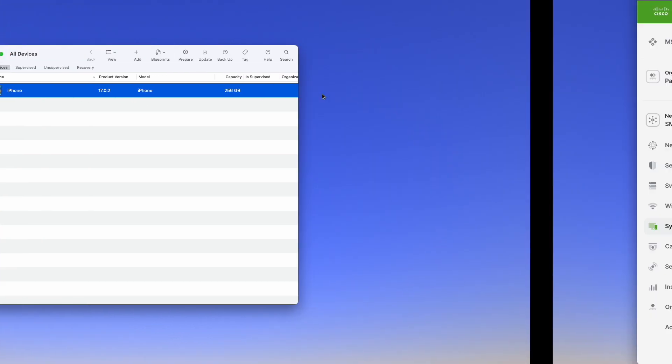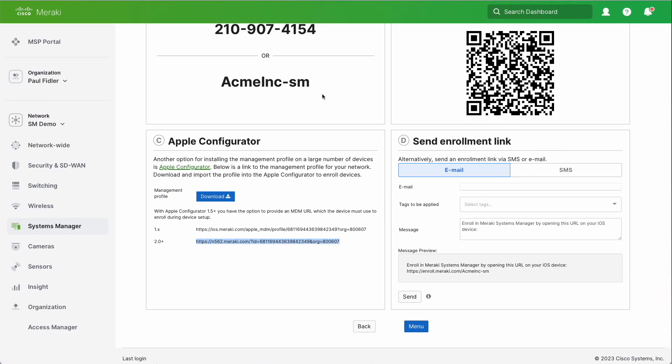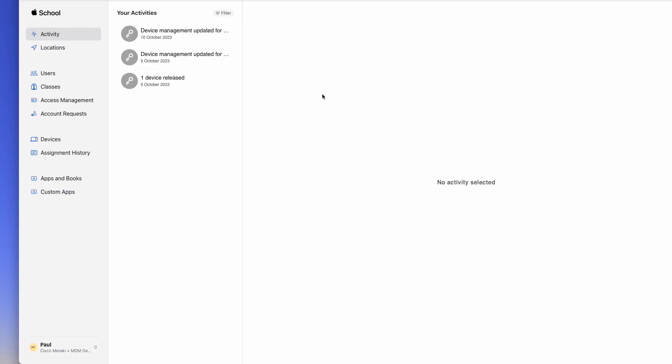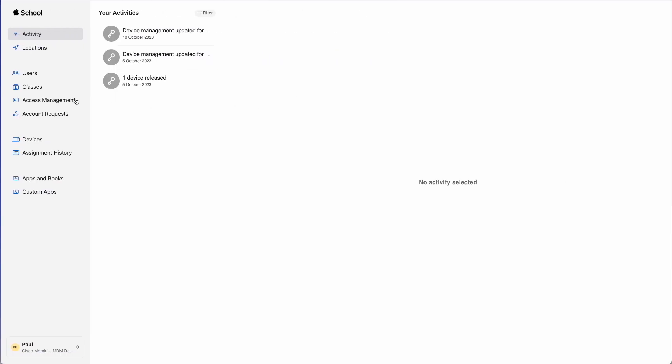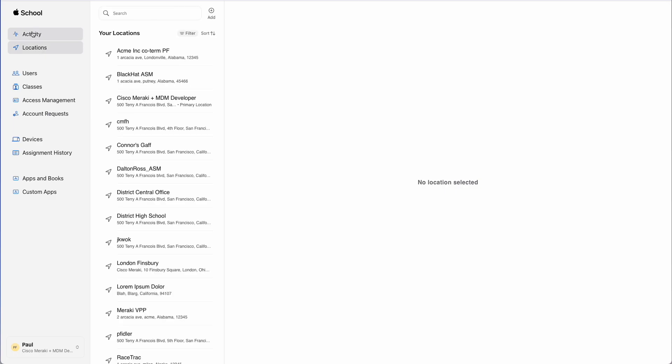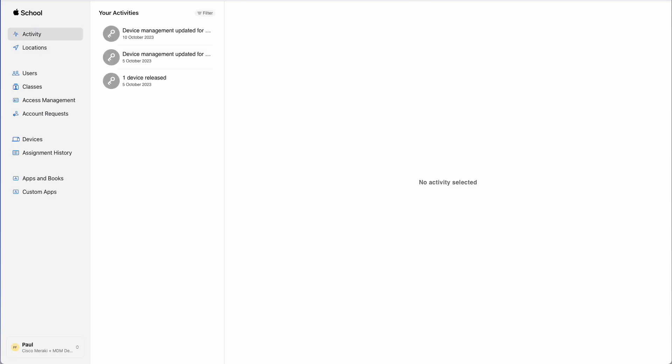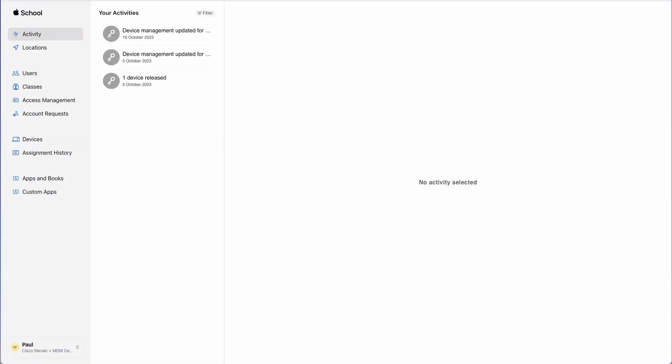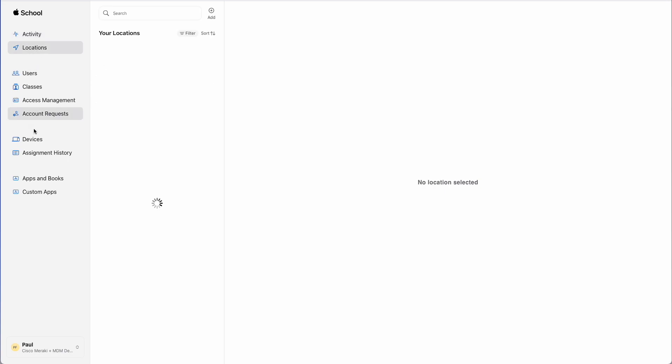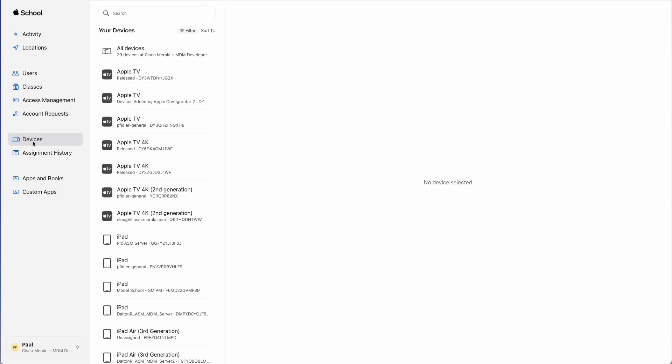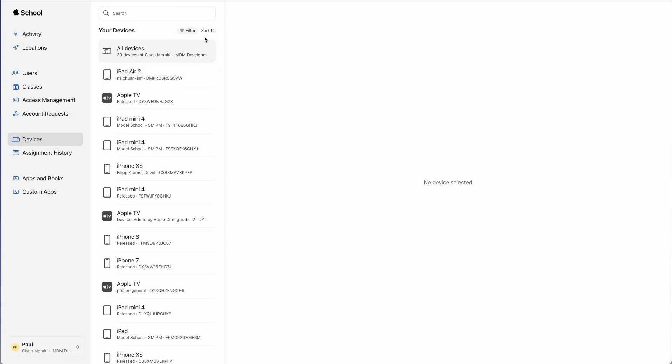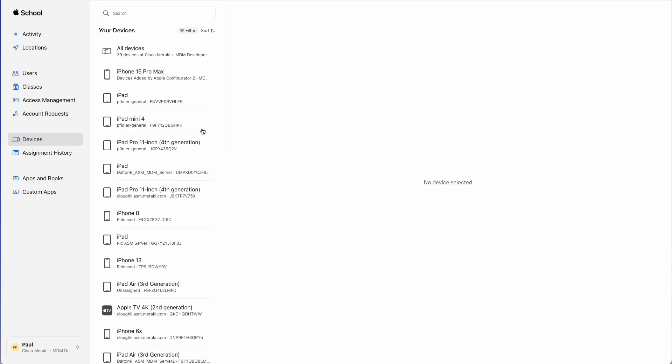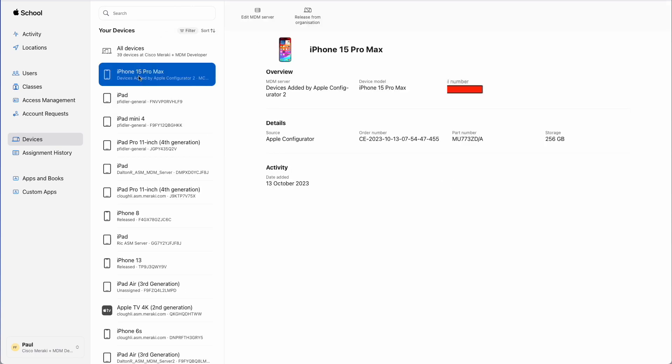So let's now move over to SM and now to Apple School Manager or Apple Business Manager. Now the interface doesn't normally show you the activity immediately. So what we're going to do instead is we're going to go down to devices. We'll wait for this to refresh and we're going to click Sort and we're going to do newest first, and you'll see that we've got my device enrolled here.